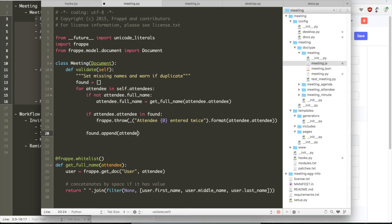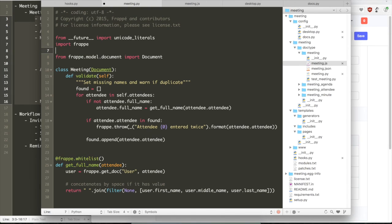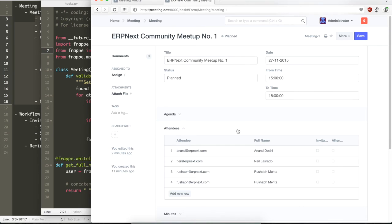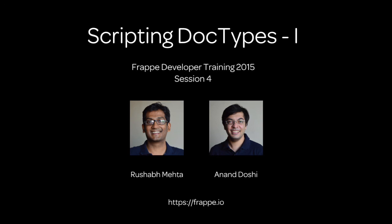As you can see, the message has been called by an underscore function. So any string that has to be visible to the user has to be wrapped inside the underscore function because it has to be translatable. So Frappe supports multiple languages out of the box, and any method starting with underscore automatically marks it to be translatable.